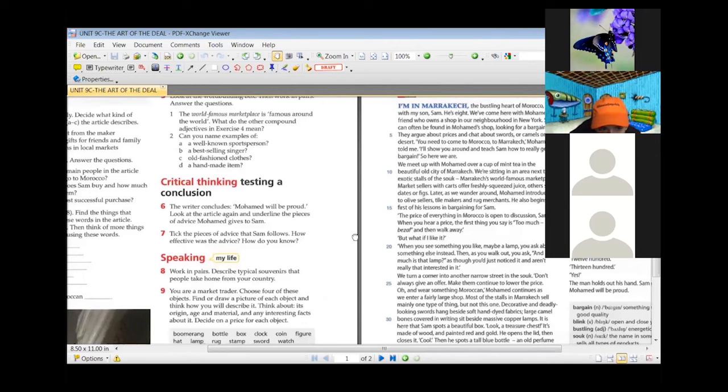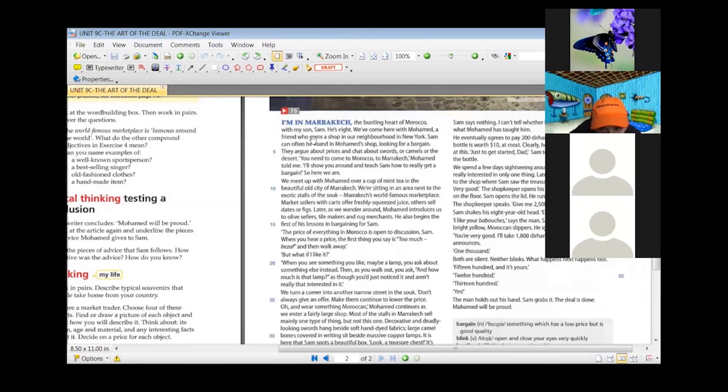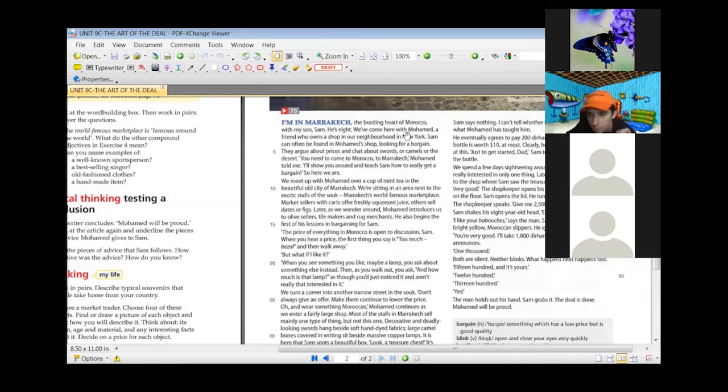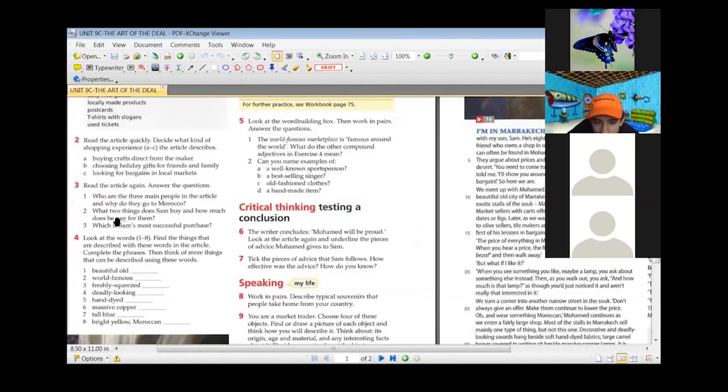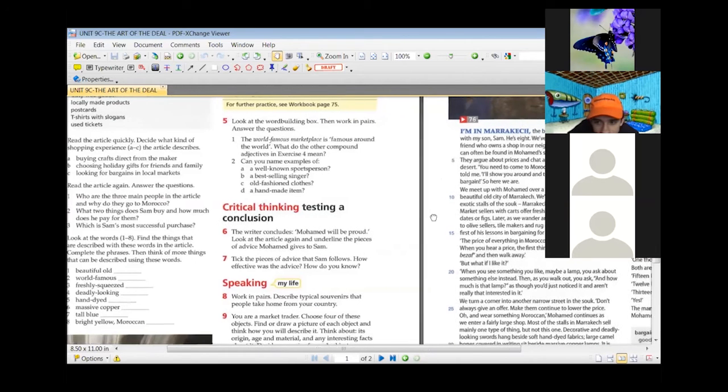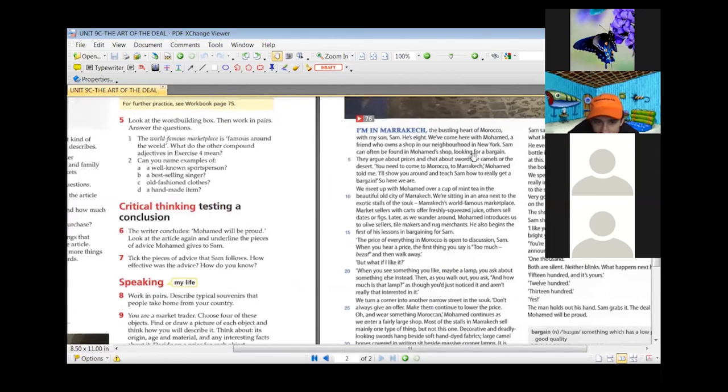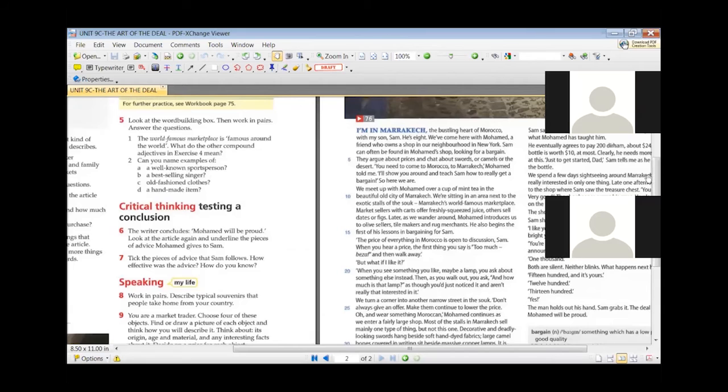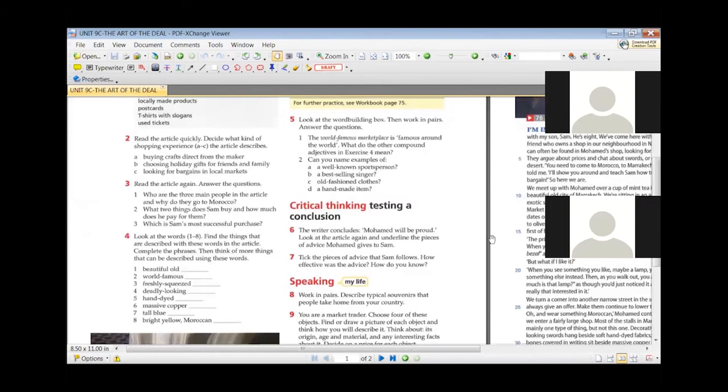Exercise three, the first question: who are the three main people in the article and why do they go to Morocco? The first one is Sam, his son. So it is the writer, Andrew McCarthy, his son Sam, and who is the other one? Mohamed. Yes. We continue, why do they go to Morocco? To look for bargains. Yes, to look for a bargain.